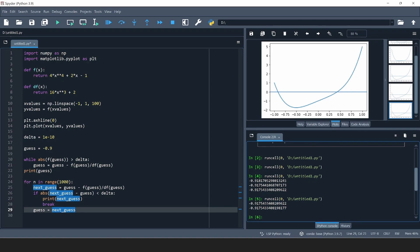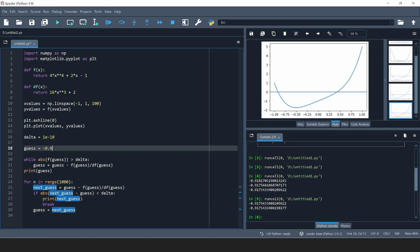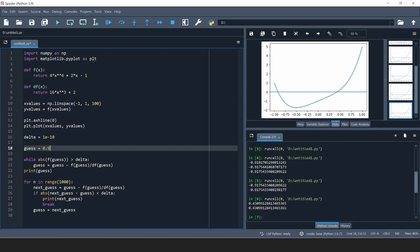Now we've found one of the roots — how do we find the other? A good idea is to change the starting value. We started at minus 0.9 and found the root at minus 0.91, so let's start at plus 0.5. And as you can see, we find the other positive root, which is at 0.43.